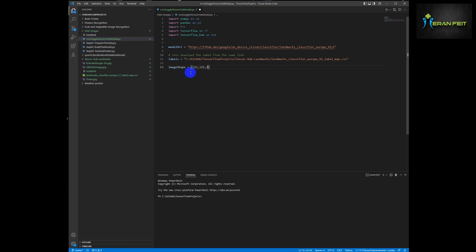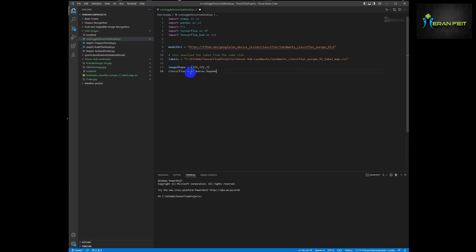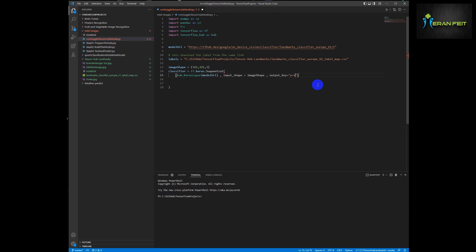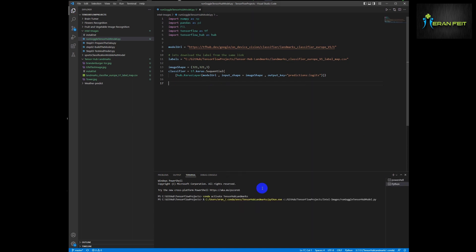Now let's build our model — or rather a reference to our model. The image shape will be converted to 321 by 321 with three channels, the RGB channels. We're going to create a classifier, which is like a pointer to our sequential model, and we are going to pass several arguments: the model URL for our Europe model, then our shape, and the last parameter is the output key. Let's run this Python code just to check our syntax.